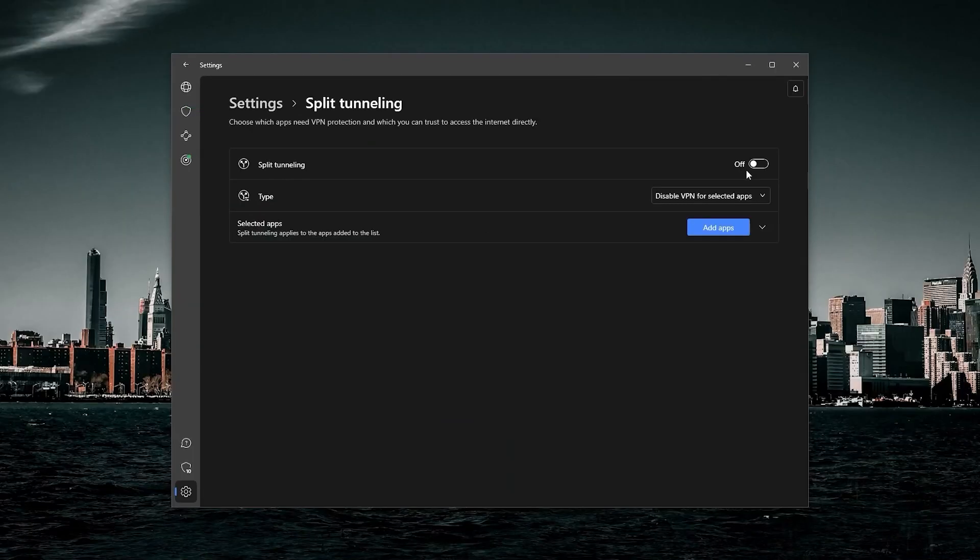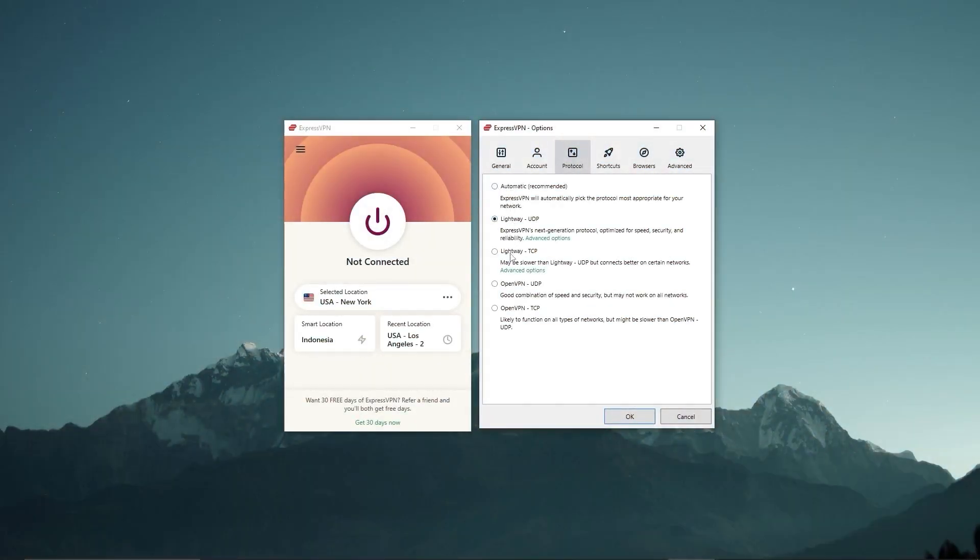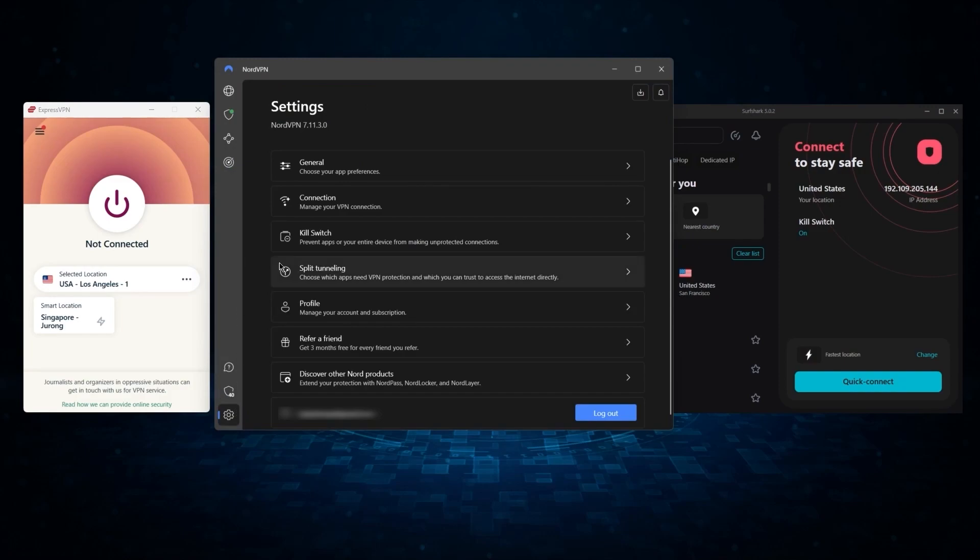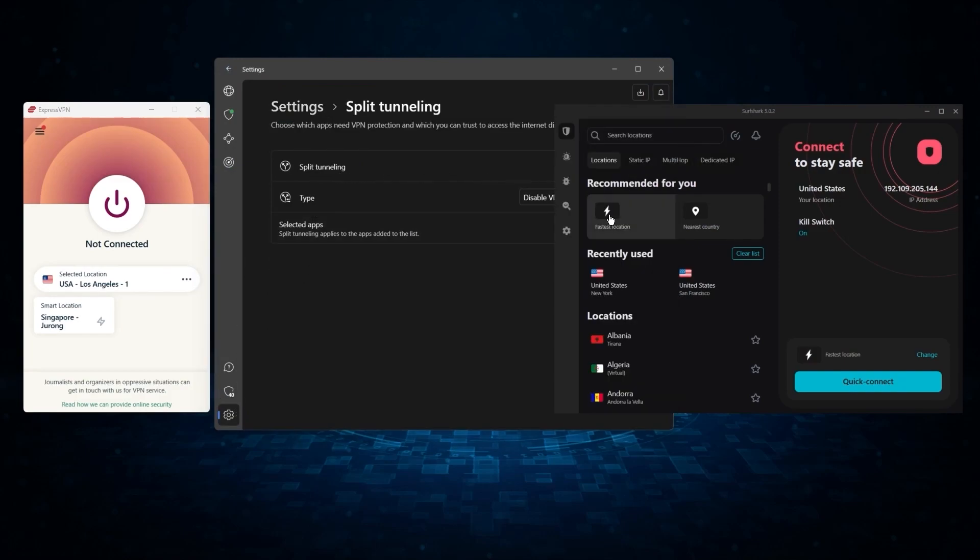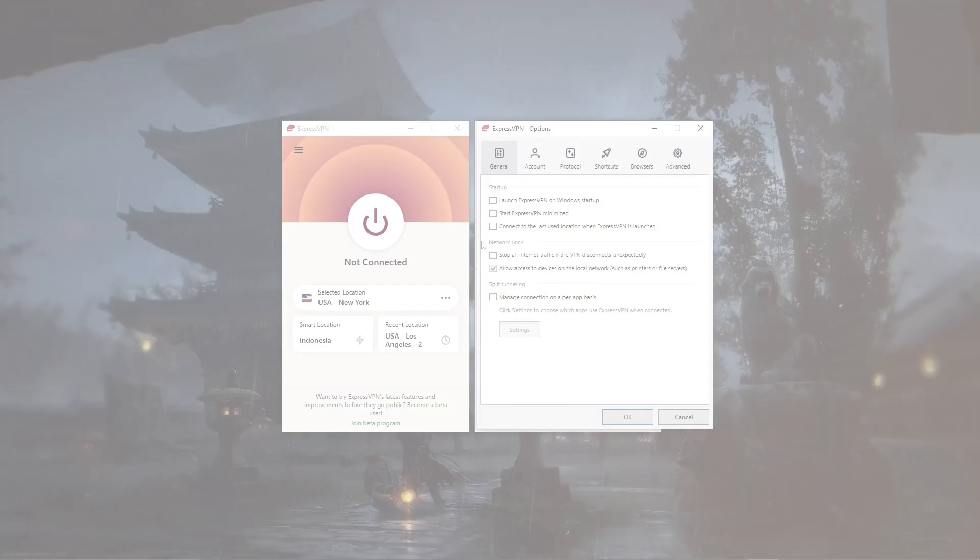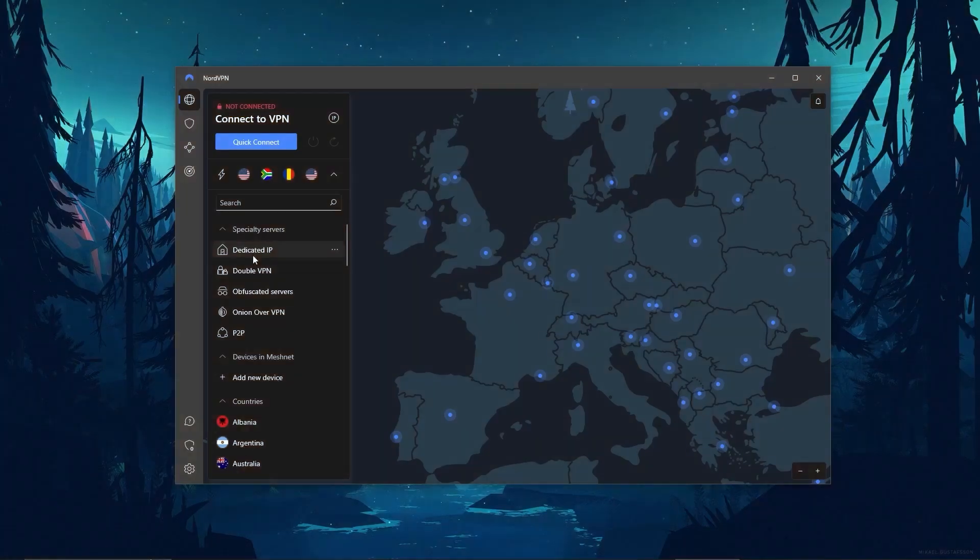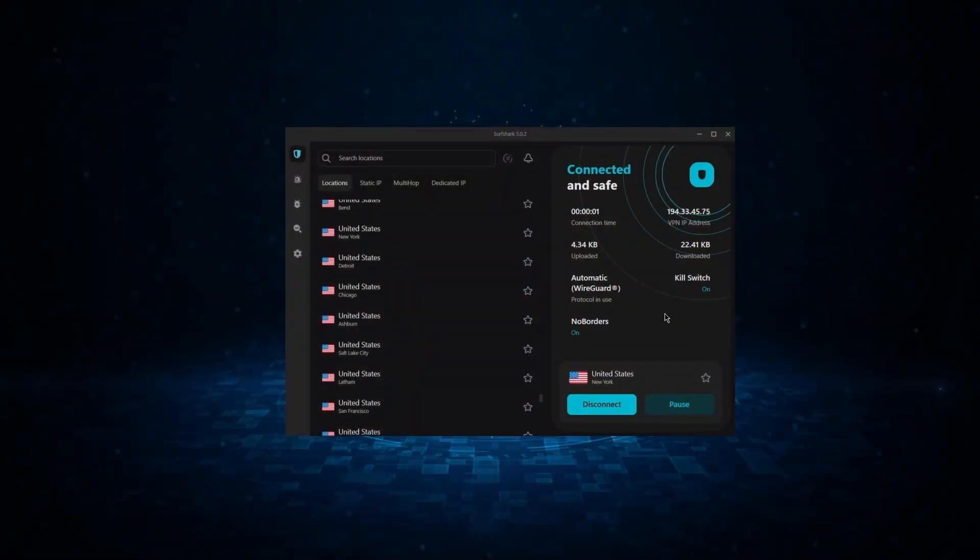such as a kill switch, split tunneling, and a bunch of protocols. But of course, they still vary in what features they offer and how much they cost. And picking out the best service for you will depend on what you're looking for in a VPN. So let me break down each service individually to help you make a more informed decision.